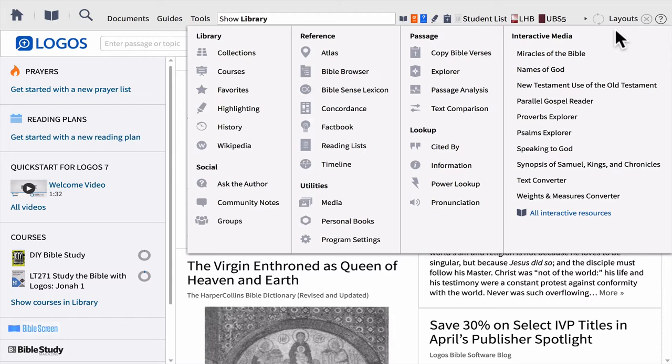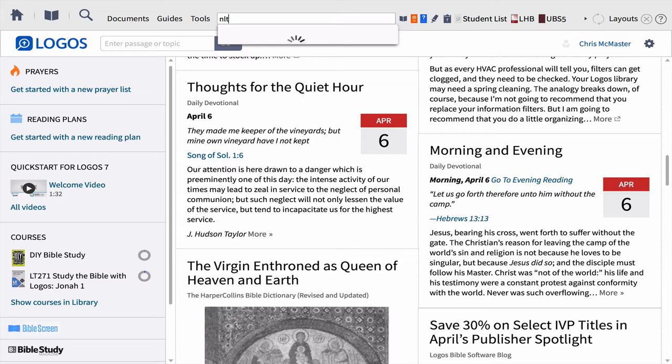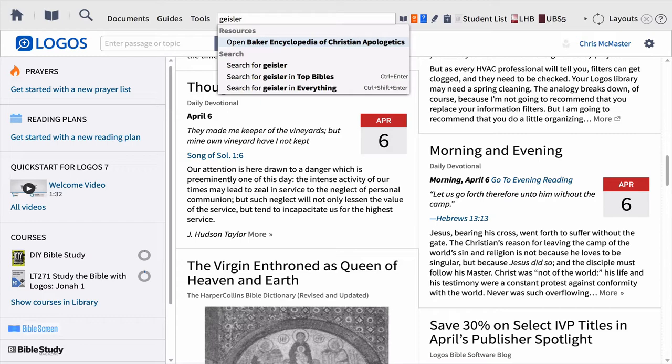To the right of Tools, you're going to see the command bar. The command bar allows you to do things like simply type in a Bible you want to open, hit enter, and the Bible will open up right away. So it's a quick way to open up resources, even by author's name — simply type in an author's last name, find the book, click, and it opens right up.